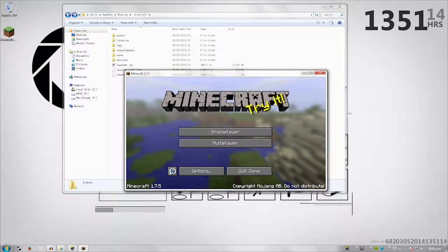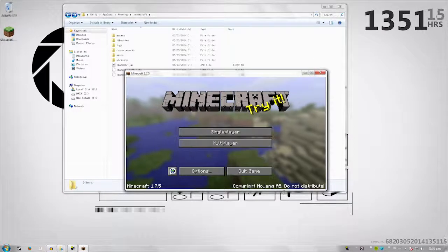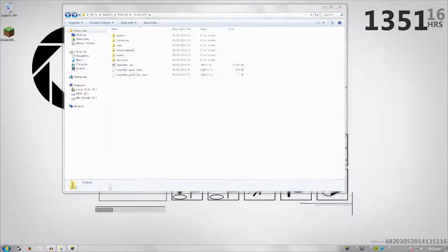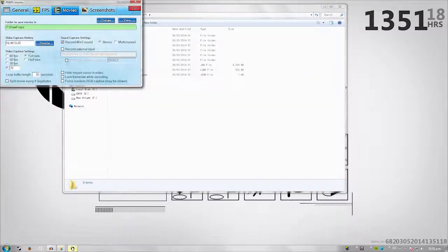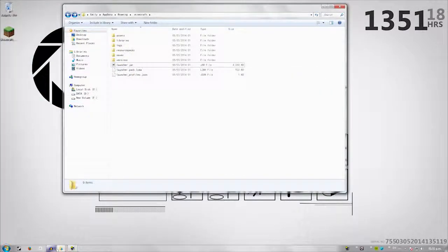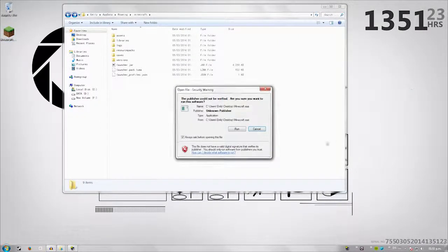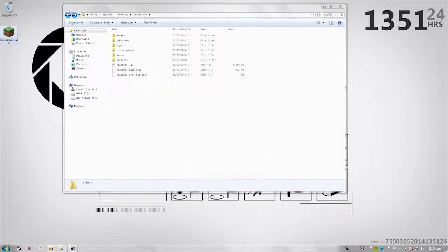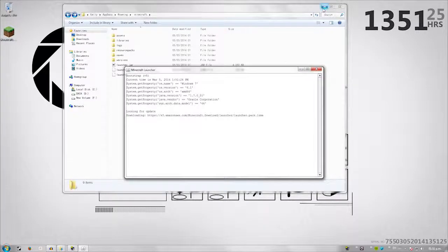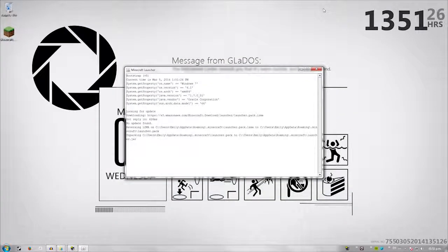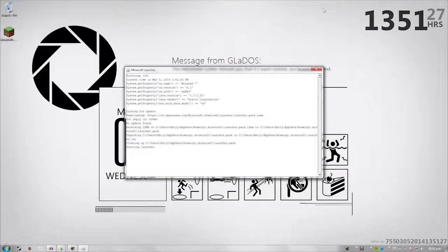So now we have 1.7.5. Go ahead and close this out if you're following still. Run your launcher again. Let it start up.